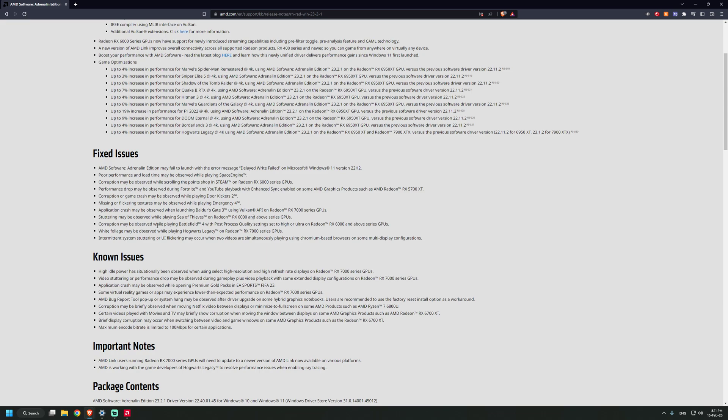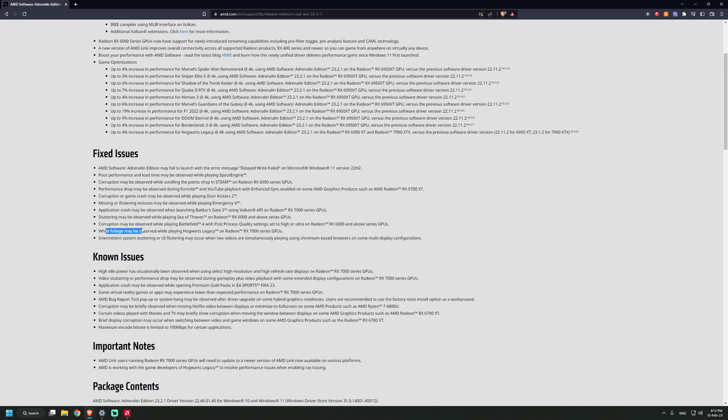Corruption may be observed, and what is corruption? Probably some artifacts. Corruption may be observed while playing Battlefield 4 with post-process quality settings set to high or ultra on RX 6000 and 7000 series GPUs. White foliage may be observed while playing Hogwarts Legacy on RX 7000 series GPUs.